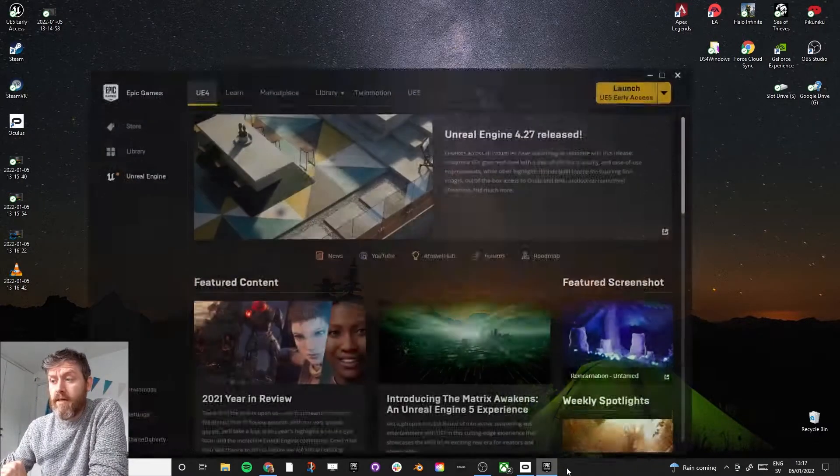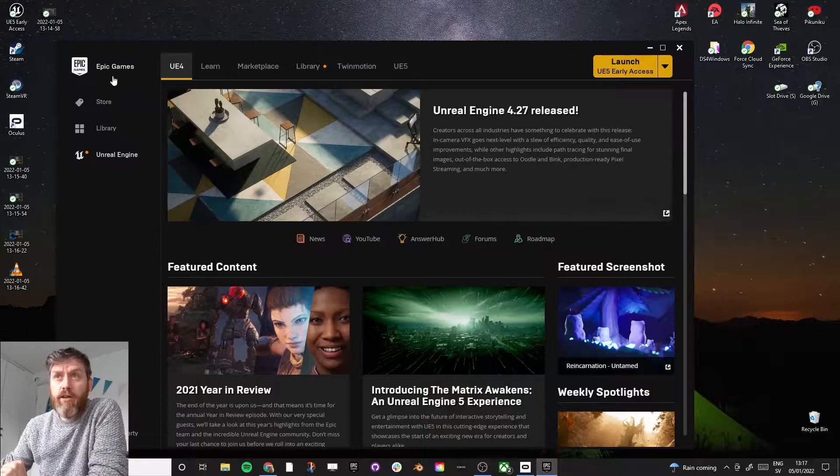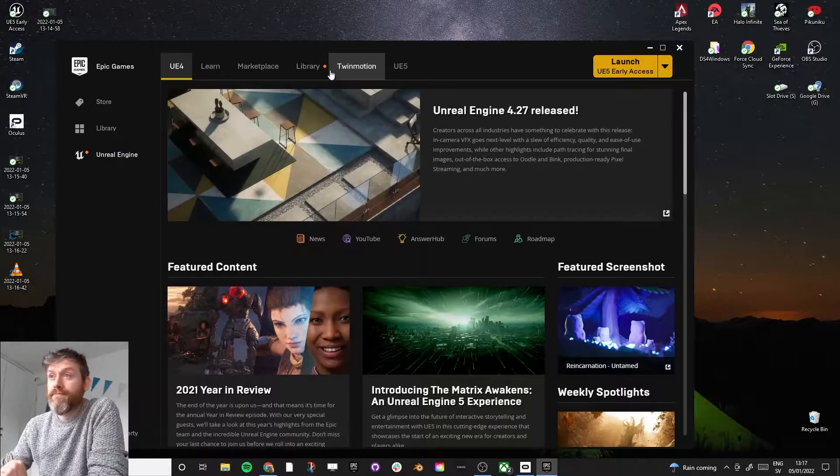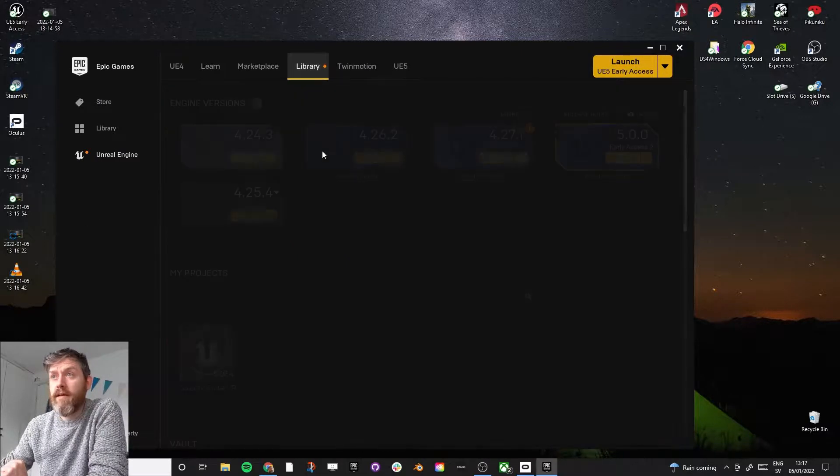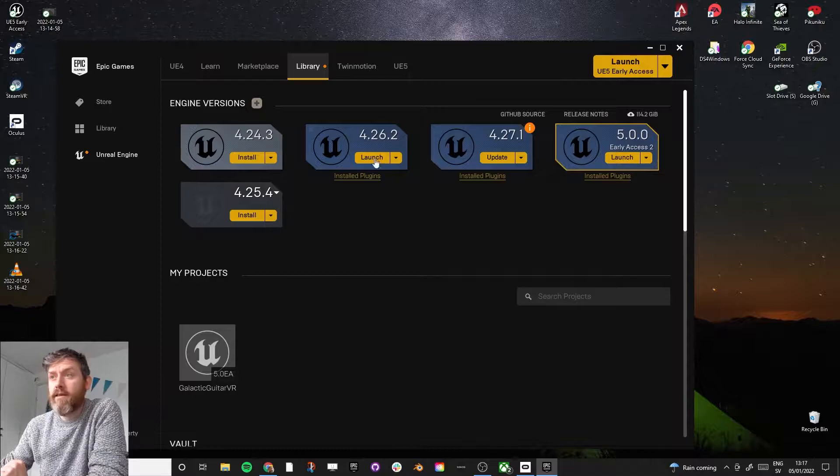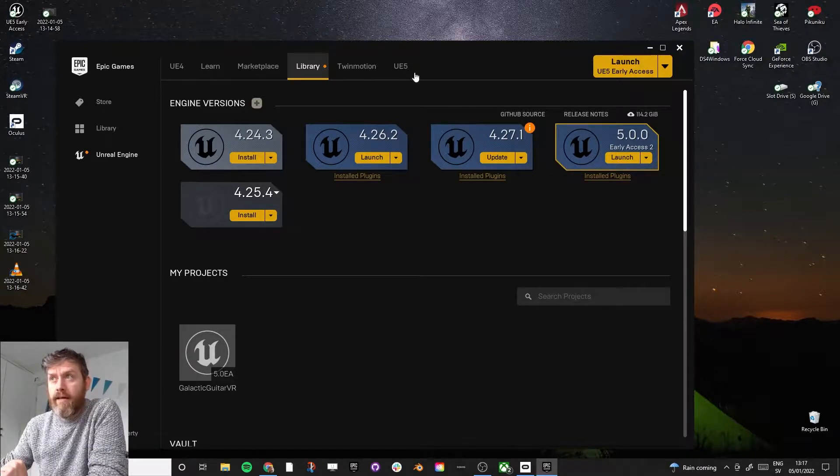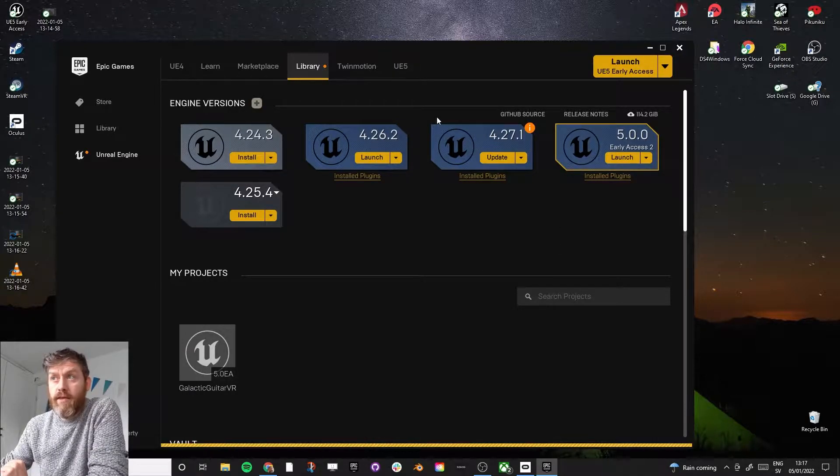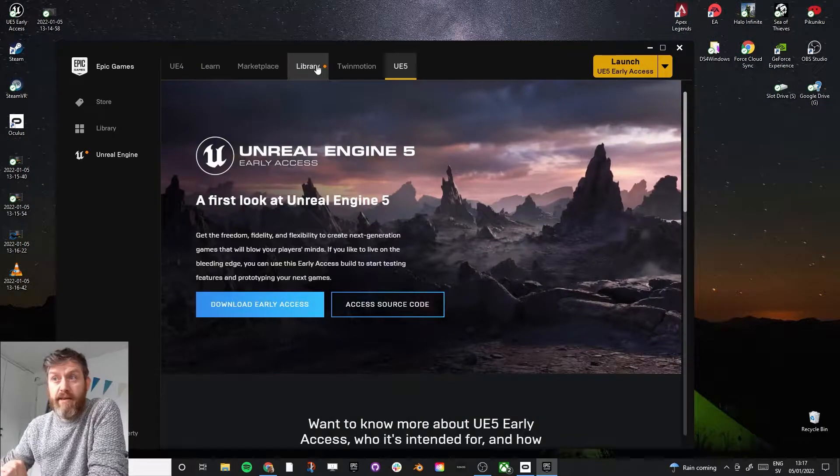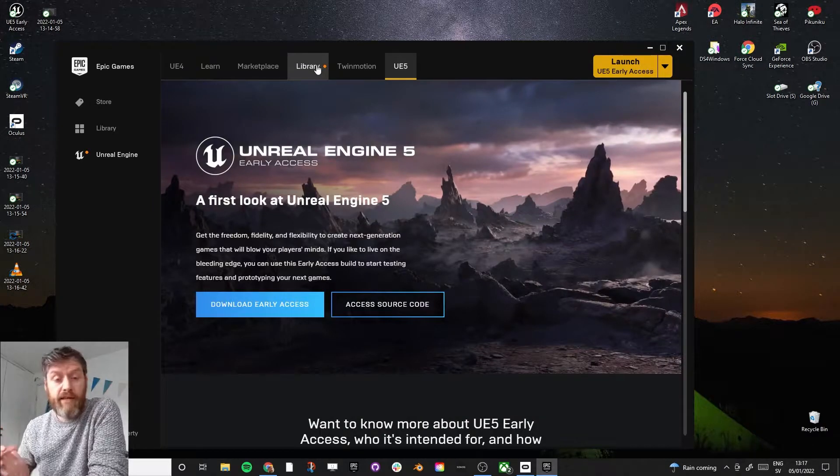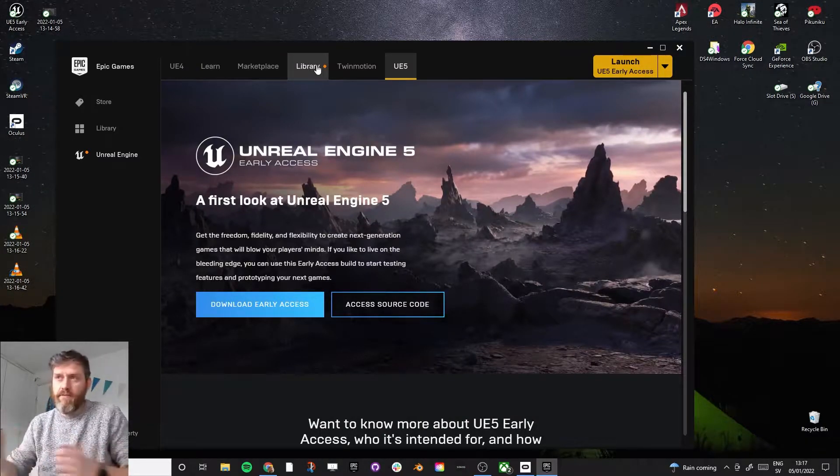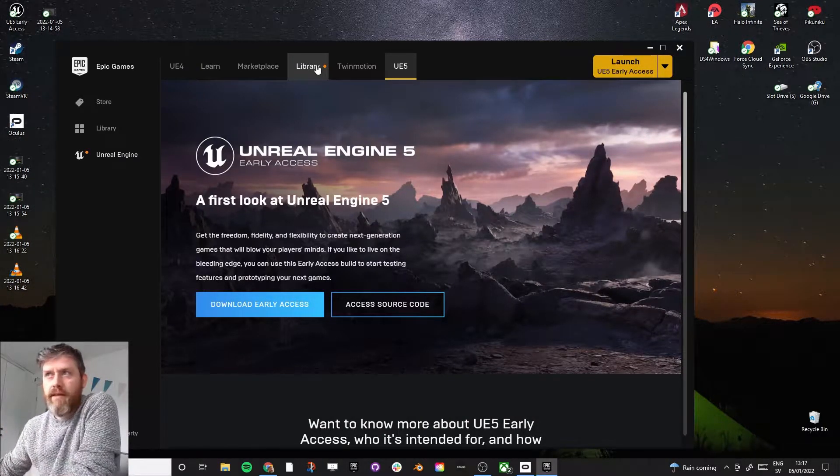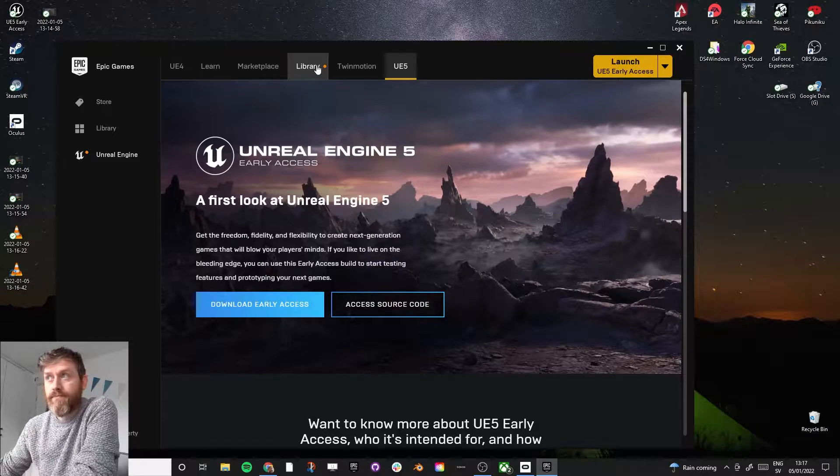So to begin with, if you haven't already, download the Epic Games Launcher. Download yourself the latest Unreal Engine. And for this, I'm going to use Unreal Engine 5. I've just been messing around in it, but it's not so different from Unreal Engine 4.